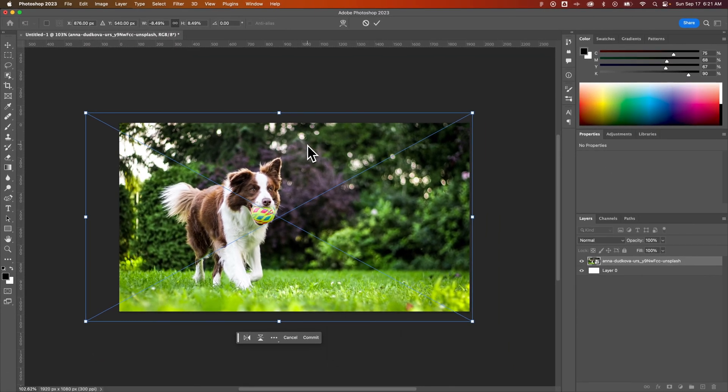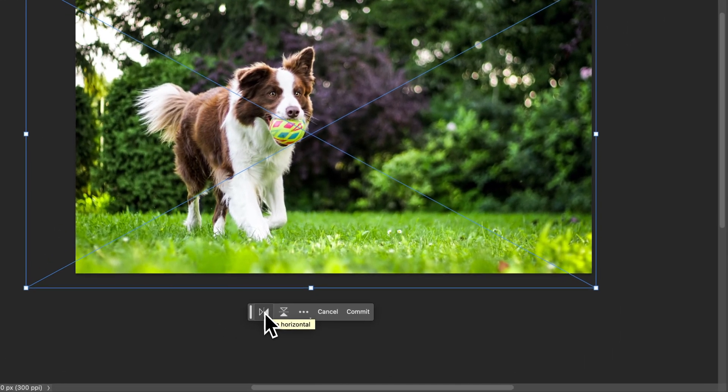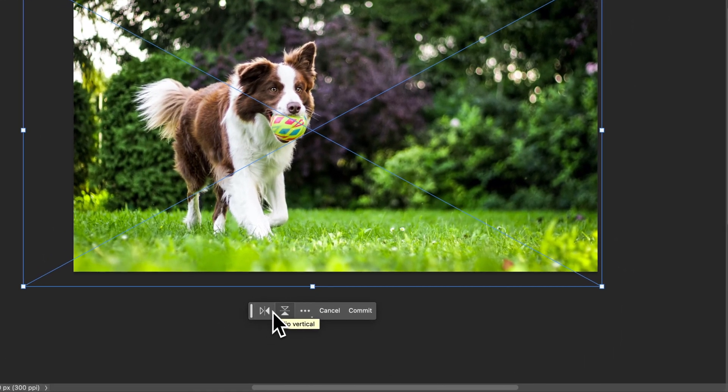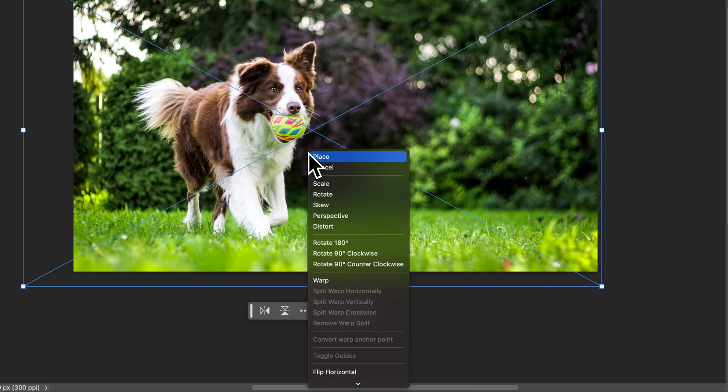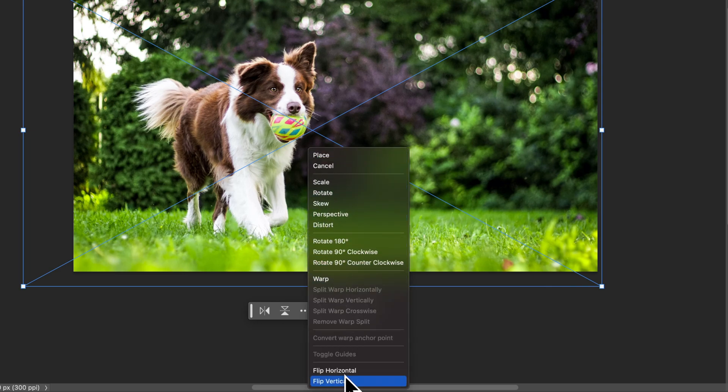Now when we have this selected, you either have the contextual bar at the bottom where you can literally click flip horizontal or vertical, or as it is transforming, you can just right click on it and go down to flip horizontal or vertical.